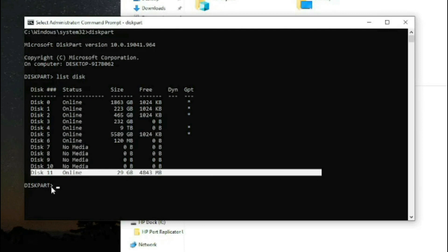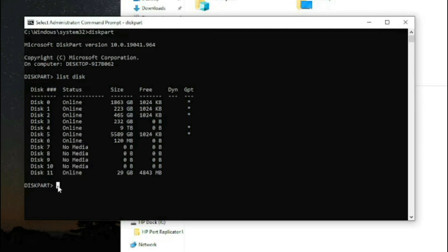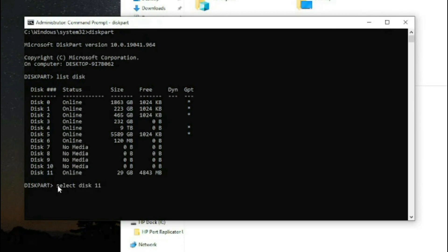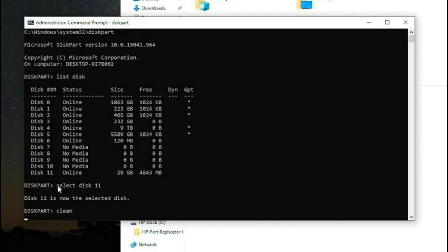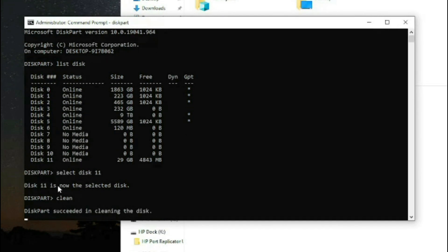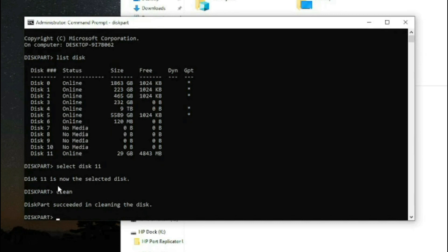In this case, we type 'select disk 11' after we identify that's disk 11. Disk 11 is now selected. In this step, you simply type 'clean' and you wait. In some cases it does not clean, but in this case it cleaned it.